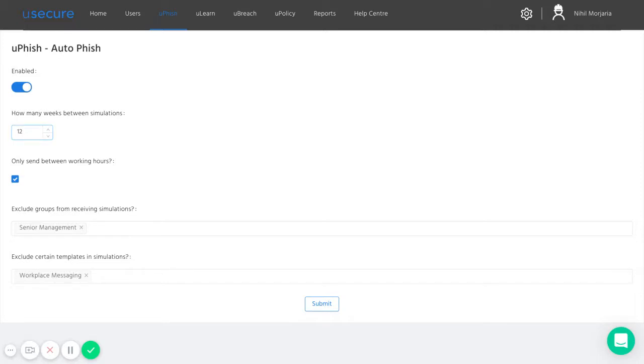Once that 12 week period is up, it will then select another template at random. And again, at any point in the next 12 weeks, every member of staff that isn't in senior management will receive that templated attack. So you can just leave this to run in the background and semi-regularly test your staff with simulated phishing campaigns.